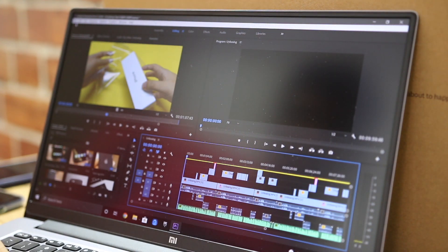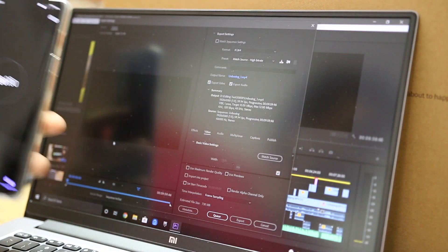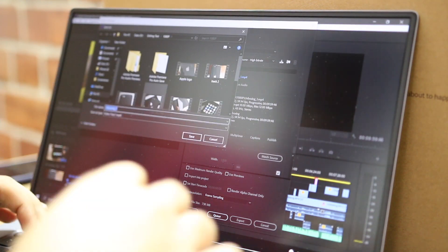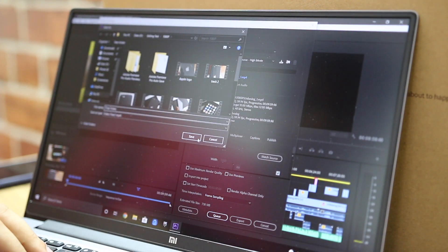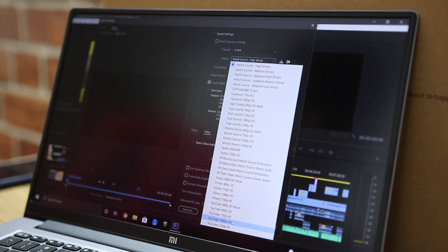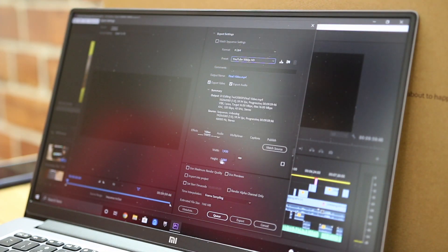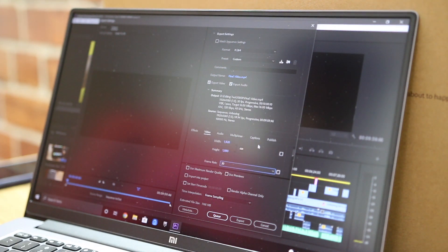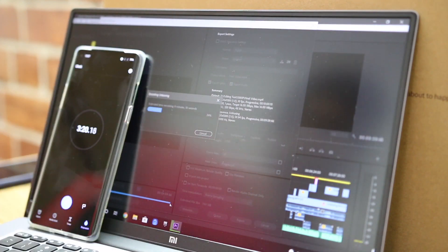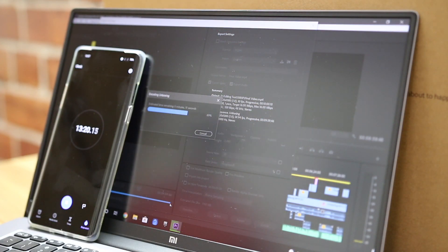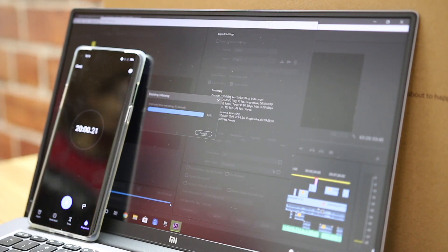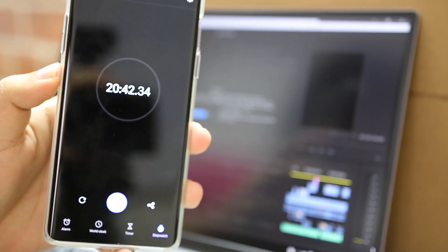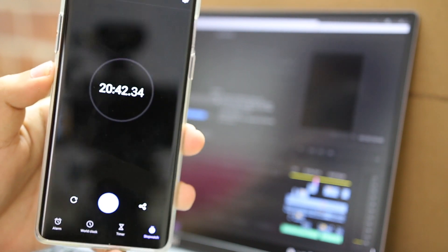Let's now render the 10 minute file in 1080p at 30fps to see how long it takes to export the edit. And there you go, 20 minutes and 42 seconds to render a 10 minute video in 1080p.